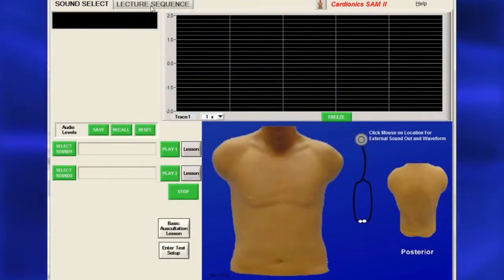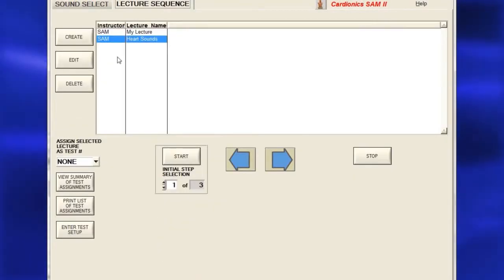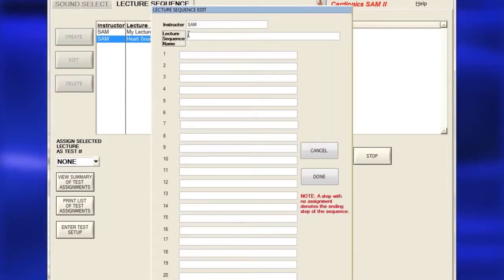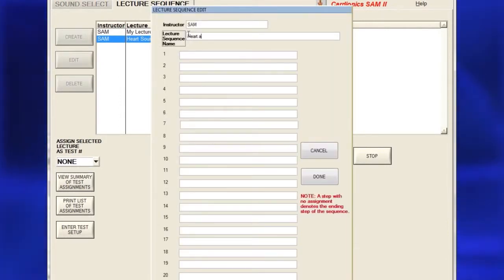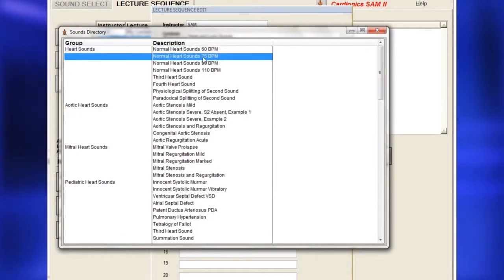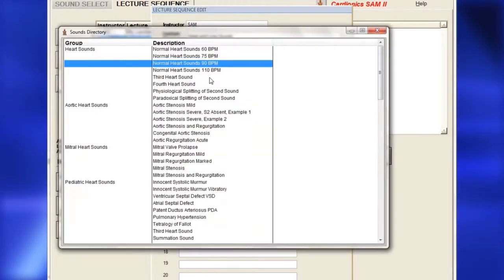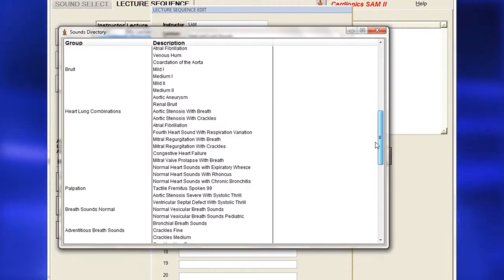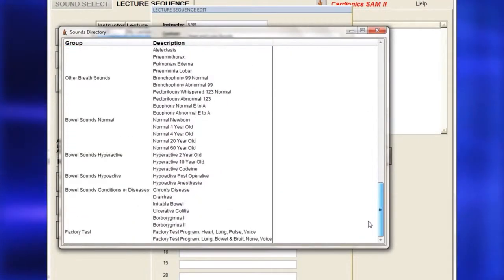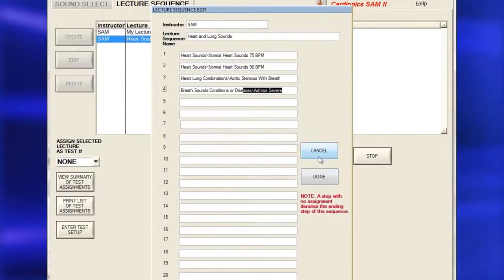To set up a lecture on the Lecture Sequence page, click Create to bring up the Create Lecture page. Enter the instructor's name, then the scenario or lecture name. Next, double-click on a sound number to open the sounds menu. Double-click on a sound title and wait a moment for the sound to fill in the selected sequence. When finished selecting sounds, click Done.